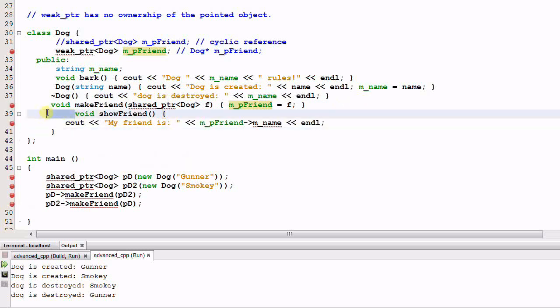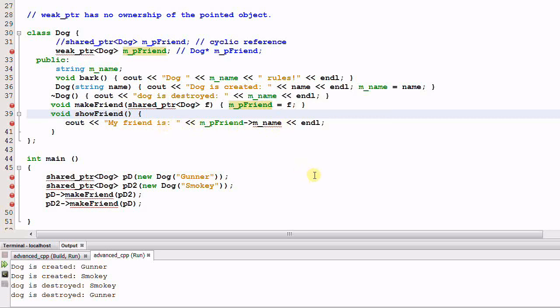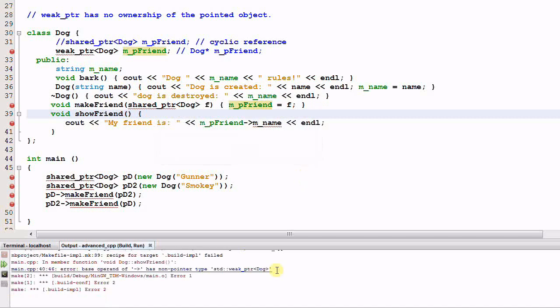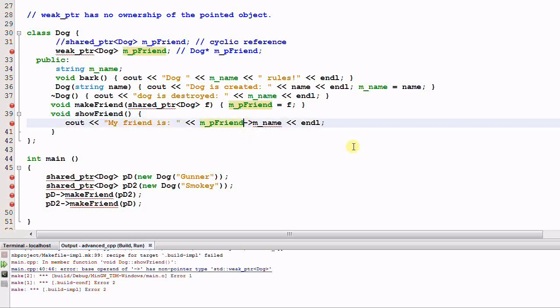Say we have the dog has another function called show friend. What it does is print out my friend is friend's name. This code cannot compile, as you see. So a weak pointer cannot be used just like a regular pointer. In order to use it, we need to call the function lock.